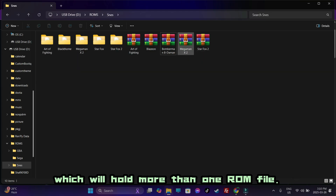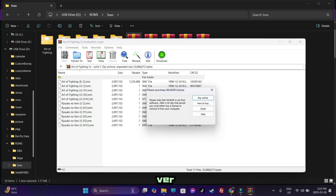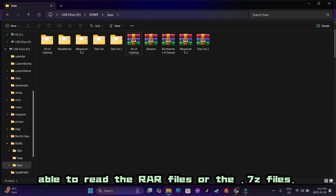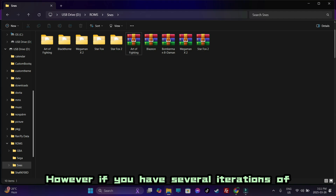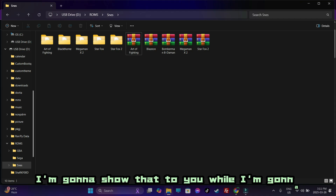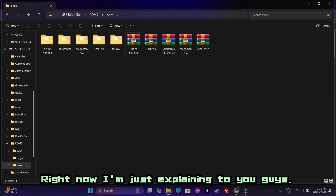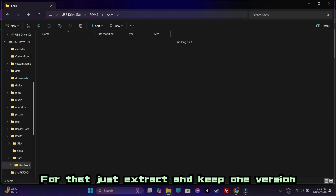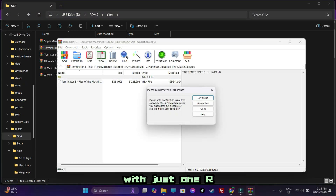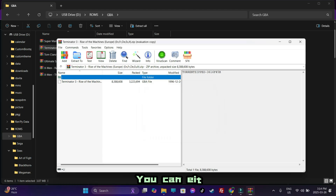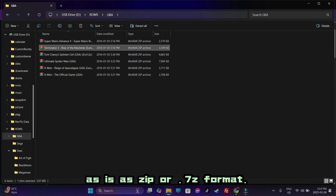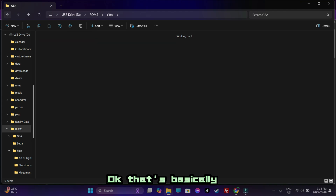There are a couple of things you need to know. If you have RAR files which hold more than one ROM file — some of my RAR files hold several versions of the same ROM — the emulator is able to read RAR files or 7z files. However, if you have several iterations of the ROM files inside one archive, there is a high chance you'll end up with a black screen. Just extract and keep one version of the ROM file, like StarFox. If you have a zipped file with just one ROM file, that's okay — you can keep extracted versions or keep them as zip or 7z format without issues.